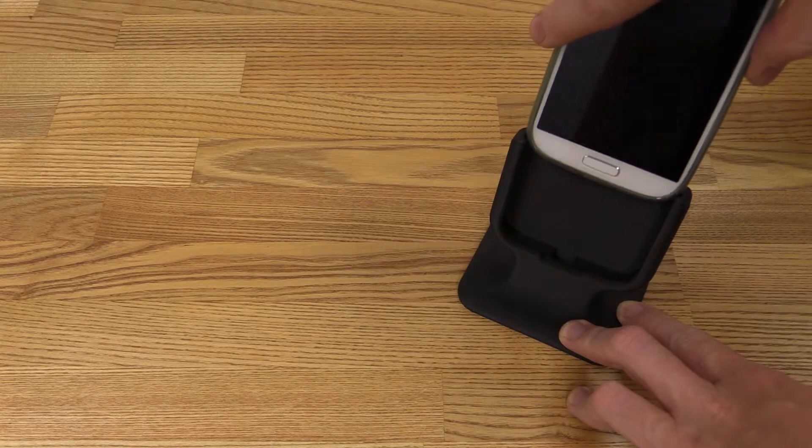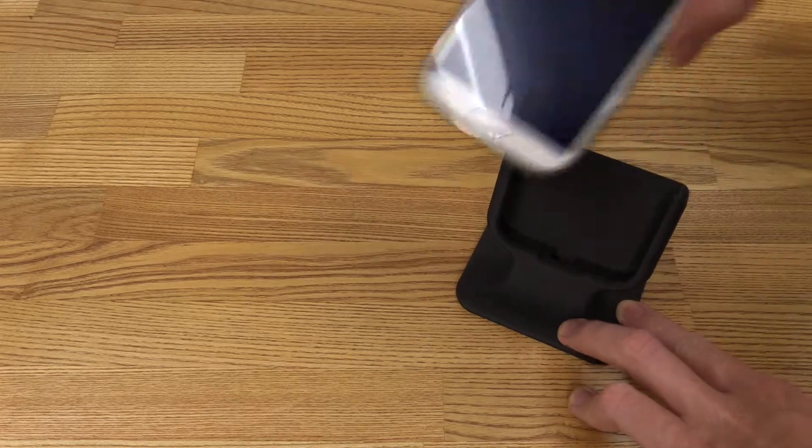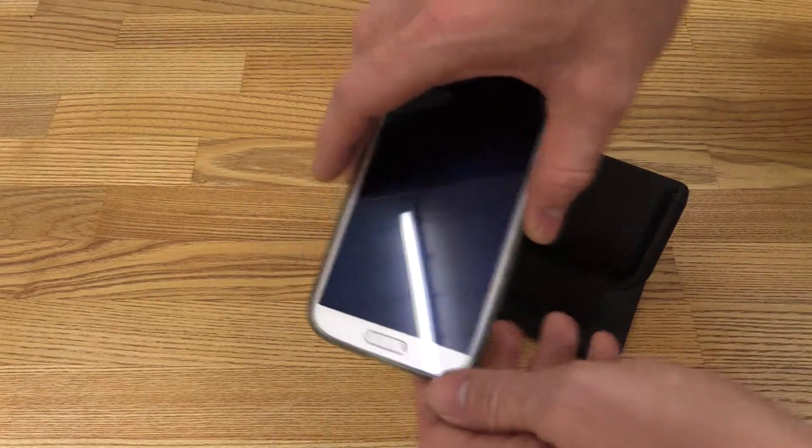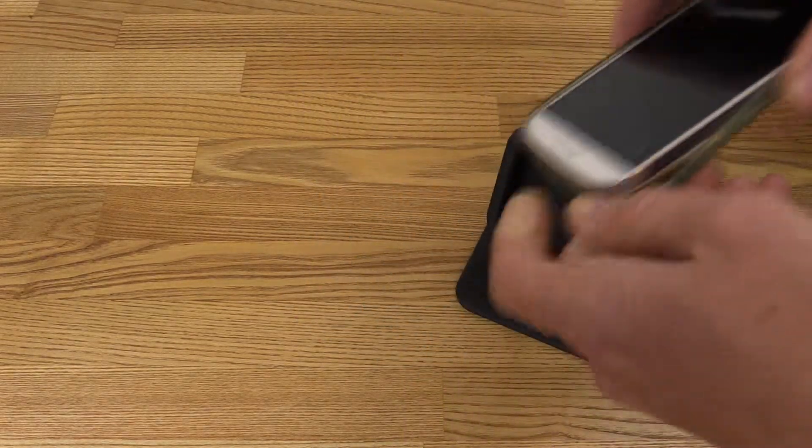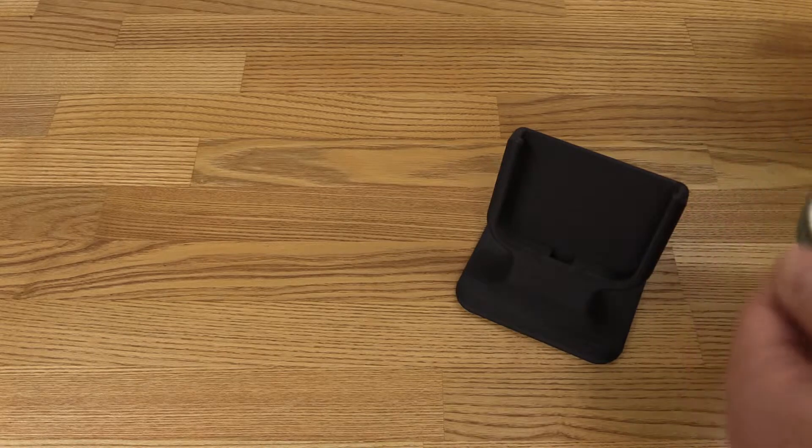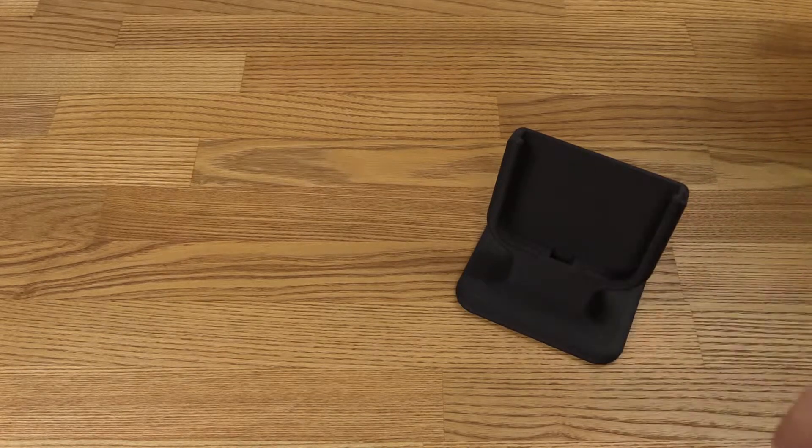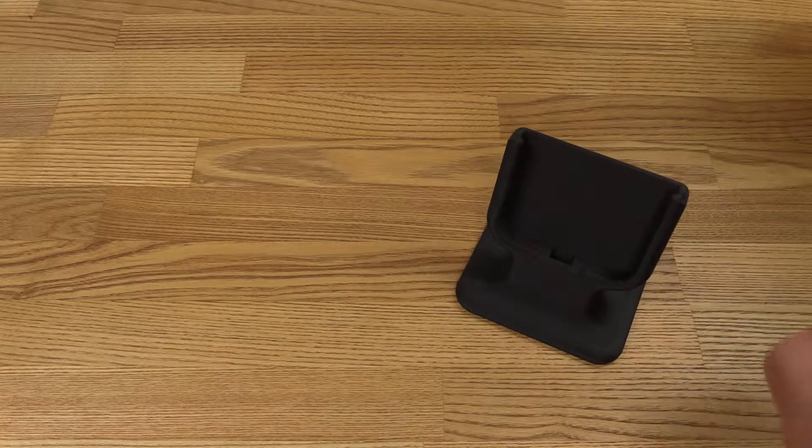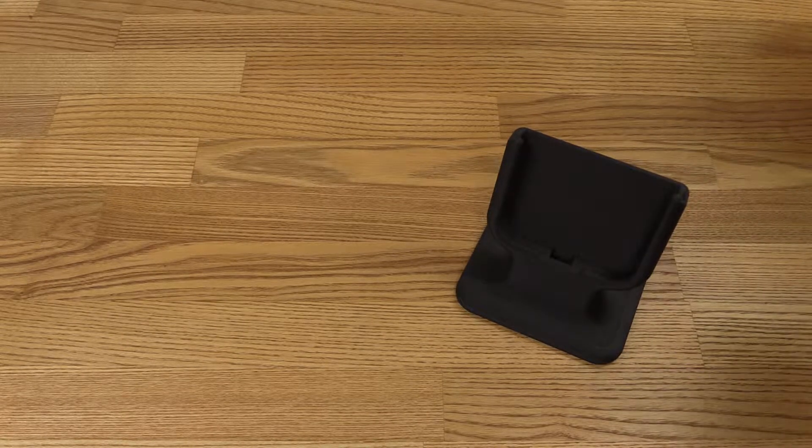And it doesn't fit with the cover on the phone at least. But I didn't really expect it to.